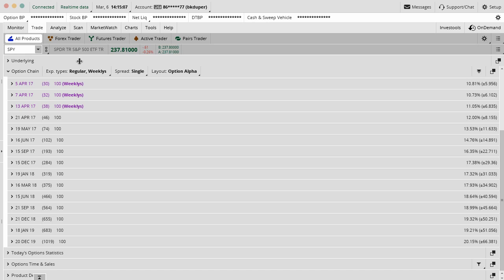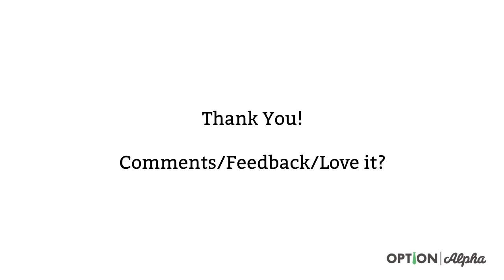I think that pretty much covers the trade tab as much detail as we want to get into in this video. We'll get into it in other videos, some more training on the trade tab. Thank you so much for checking out this video. If you have any comments or feedback, please let me know, add them in the comment section right below. If you love this video, thought it was helpful, please consider sharing it online. Help spread the word about what we're trying to do here at Option Alpha. And until next time, happy trading.